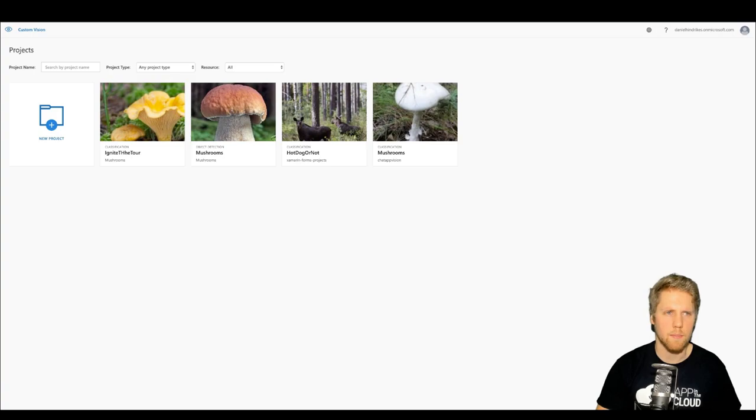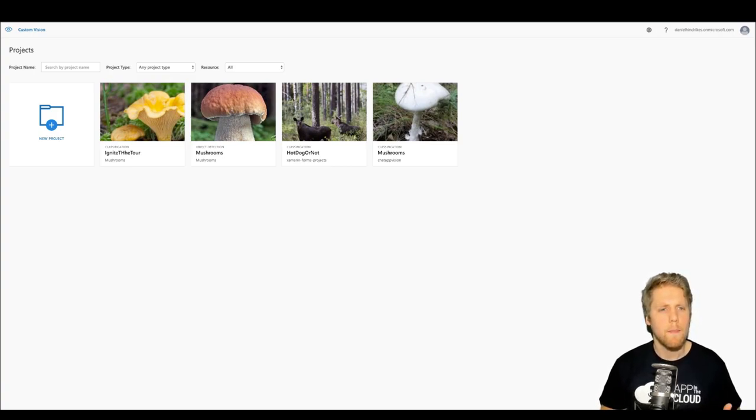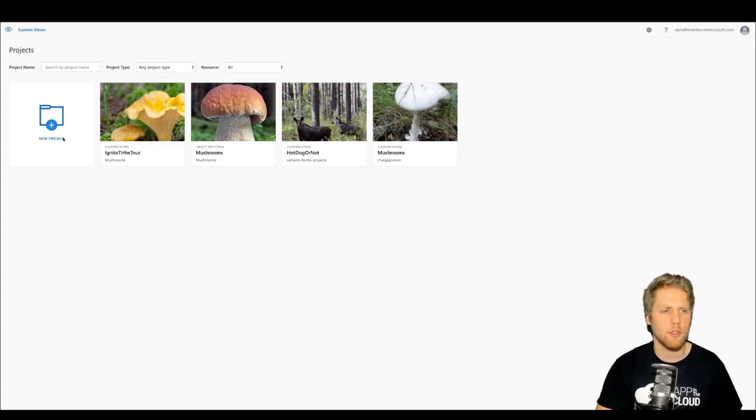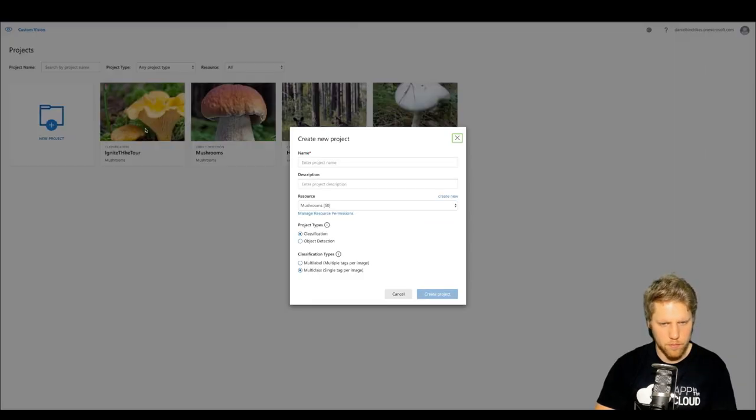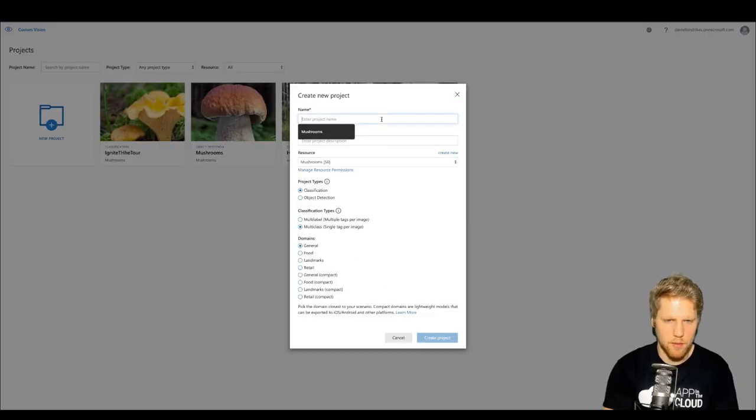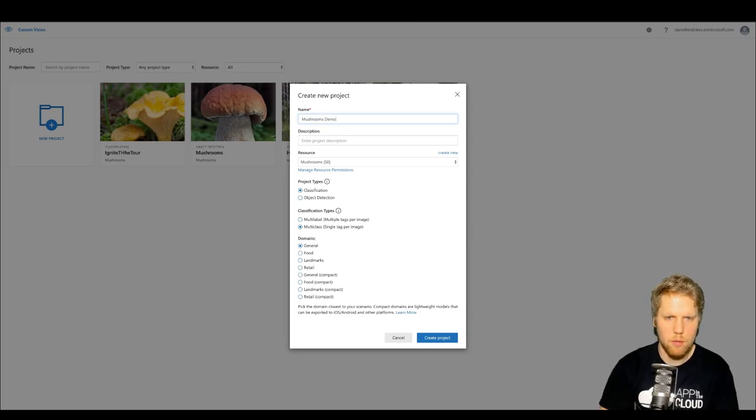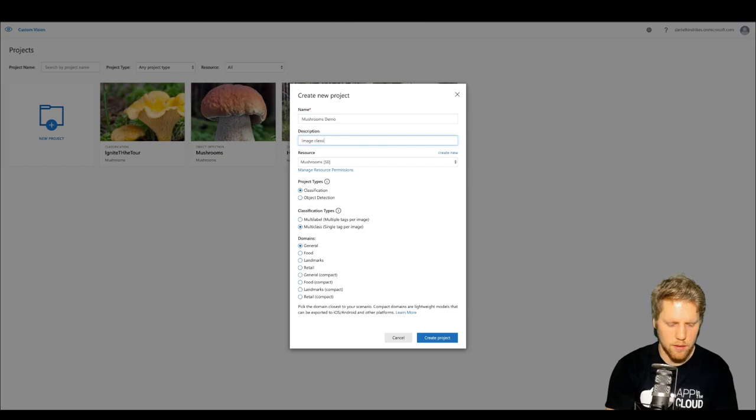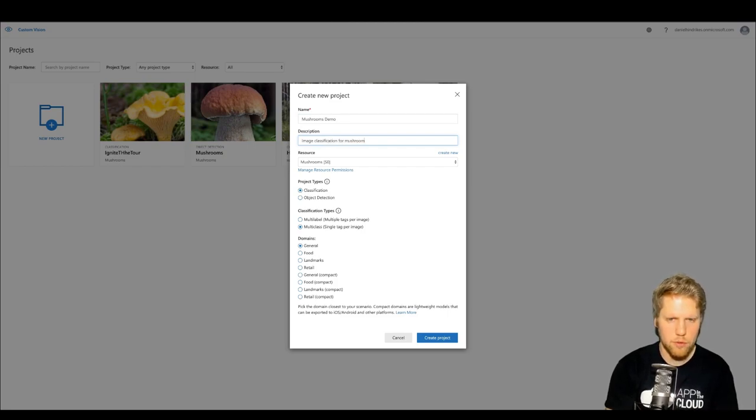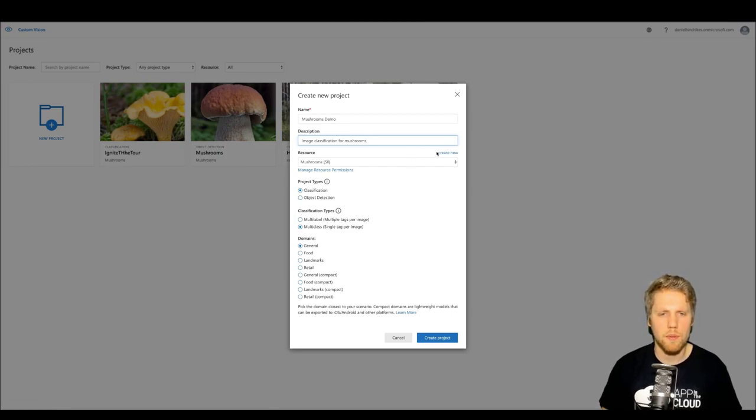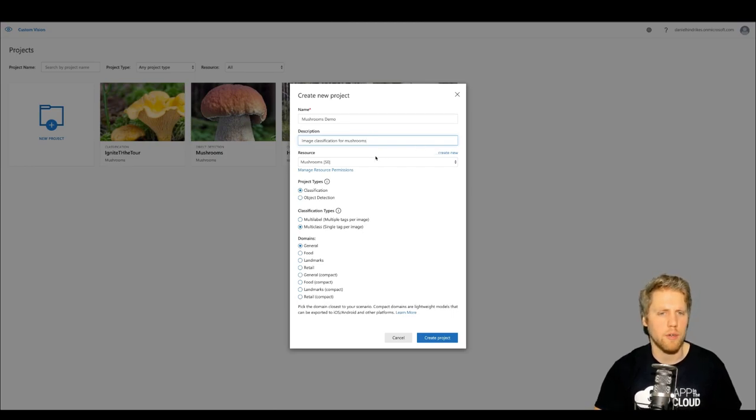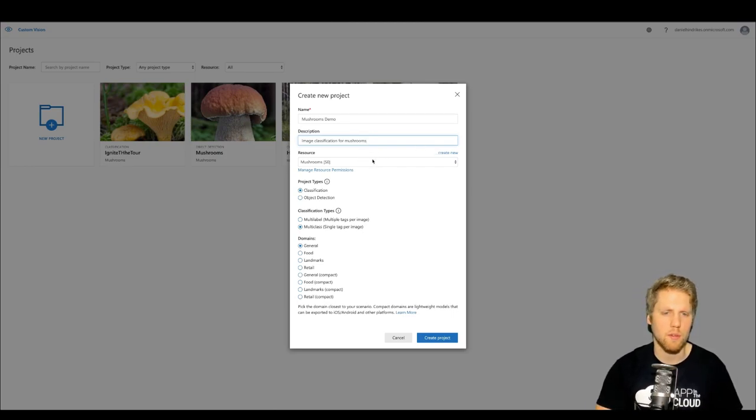The service that we will use in Cognitive Services is called Custom Vision. To use it, we will go to the portal that Microsoft has created for Custom Vision. Let's go to customvision.ai. Here you can see the portal and my old projects, but we can create a new project just by clicking New Project. I have already created a resource group called Mushroom, so we will use that.